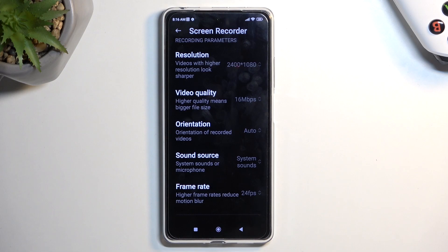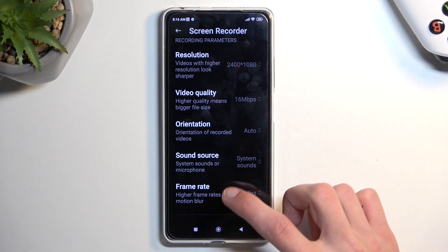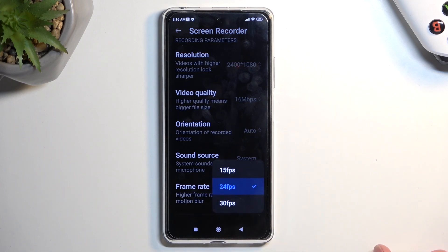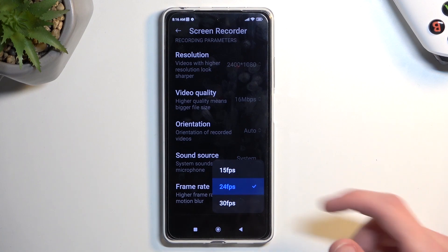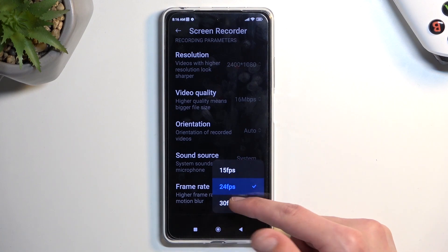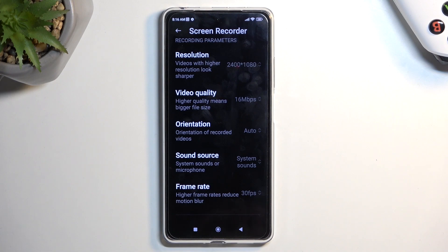The only thing that I recommend changing right here is the frame rate. 24 — contrary to what some people might say — 24 is not cinematic, it's garbage. Unfortunately, we don't have very many frame rate options here, so we are capped at 30. That is the highest we can go and that is also what I would recommend selecting.